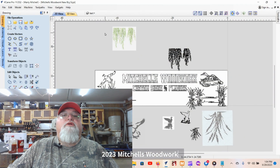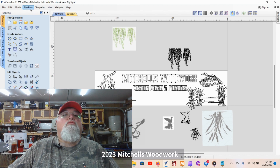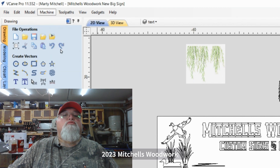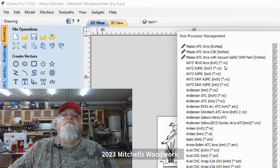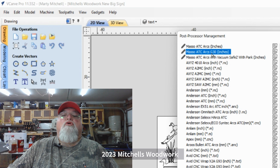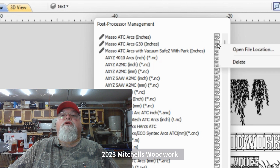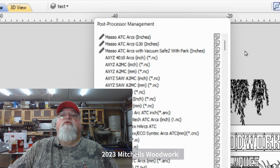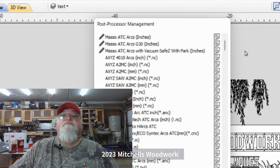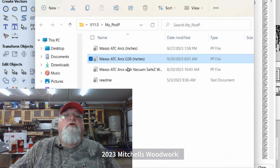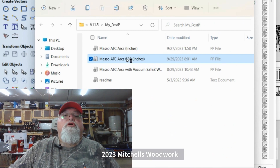Now we're in V-Carve Pro. Go up to Machine > Post Processor Management. I'm going to open the one I'm using from the previous video — highlight it, click open file location, and after a moment it'll load up.